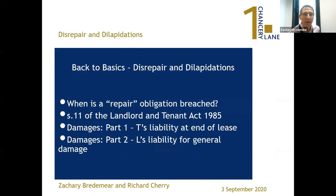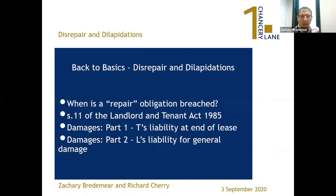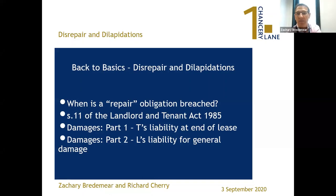Today we're talking about disrepair and dilapidations — a back to basics topic. We're going to cover four areas: first, in general terms when a repair obligation is breached; then Richard will talk about Section 11 of the Landlord and Tenants Act 1985, which is very important for residential leases. Then we'll cover remedies: I'll speak about tenant liability for damages at the end of the lease, and Richard will look at how the landlord's liability for general damages is calculated.